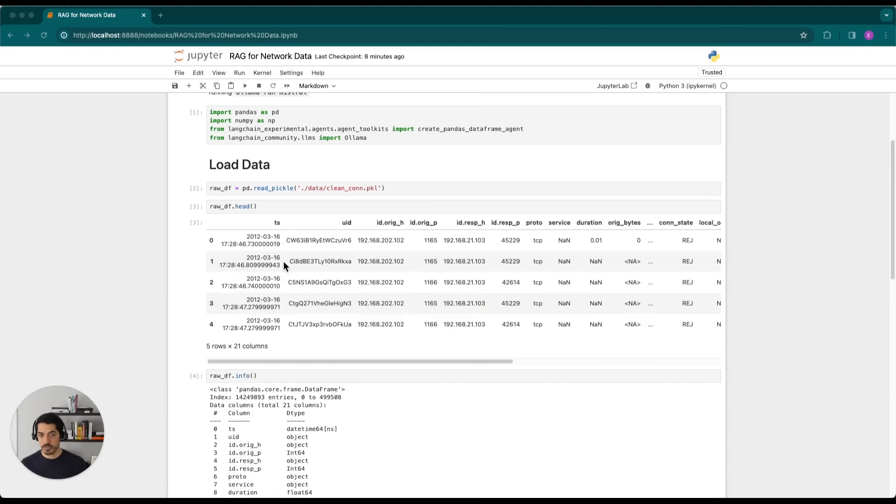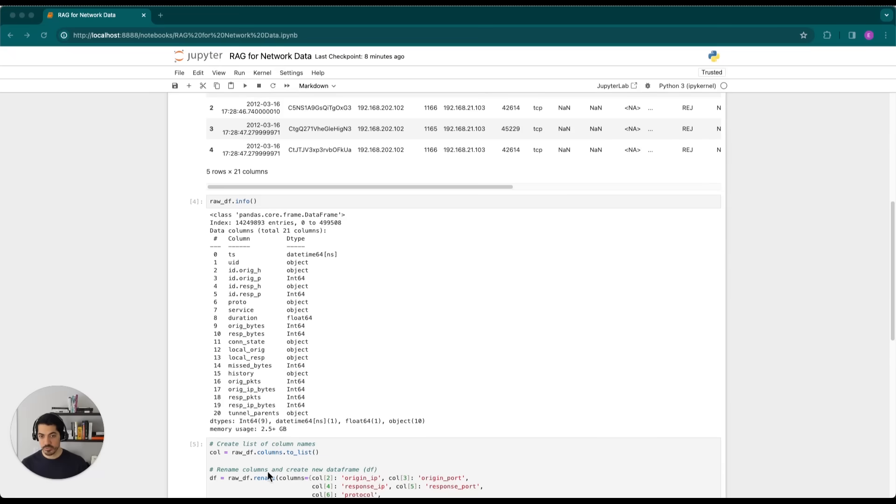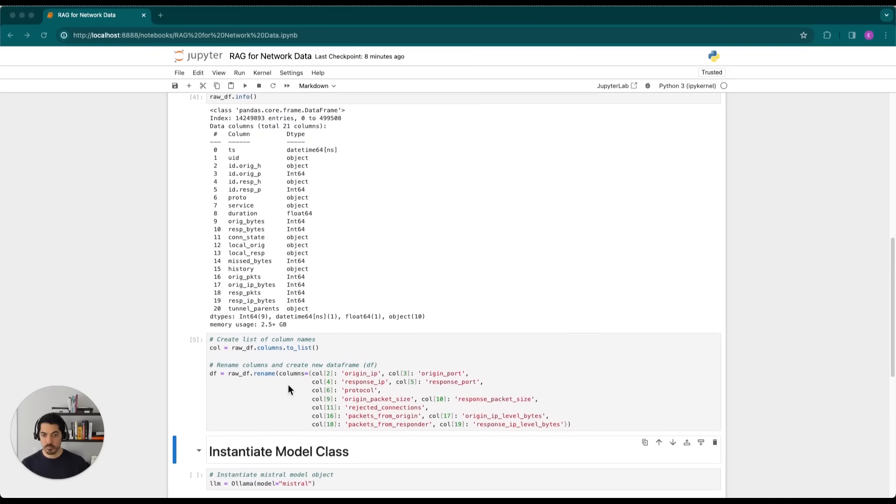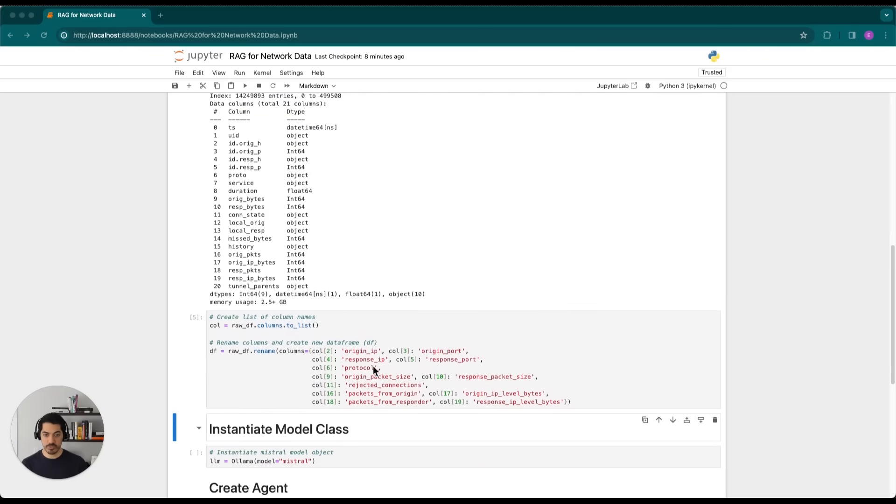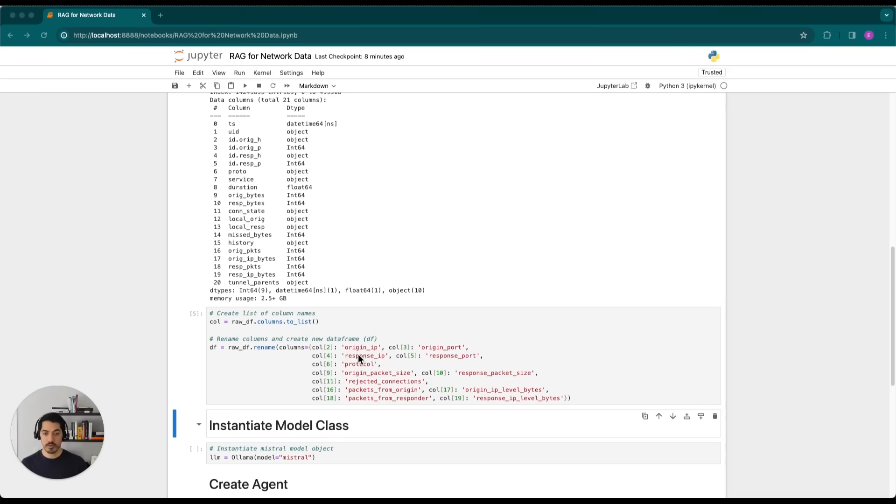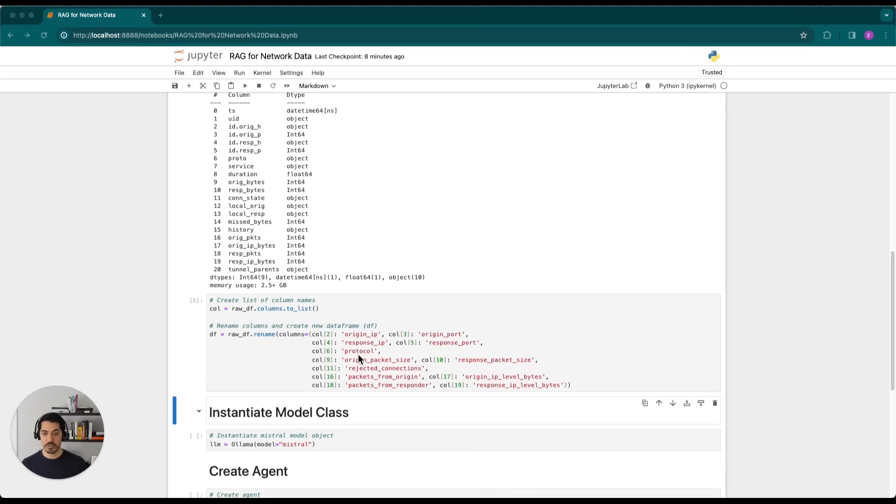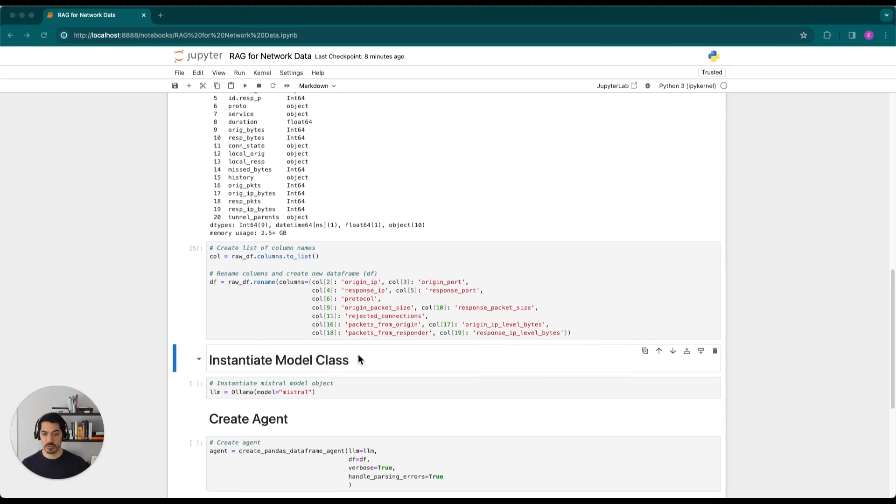Now that our data is loaded, we can see that it's composed of 21 columns and totals around 2.5 gigabytes in size. One thing that we do here is actually rename some of those columns so that they're more human readable. And this helps not only us with the prompting, but also allows the LLM to actually understand what we're asking.